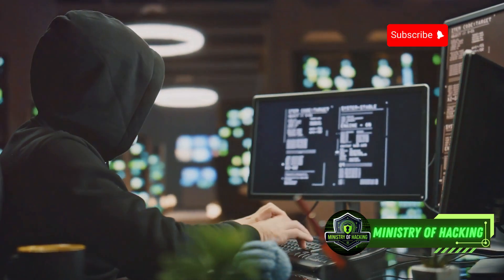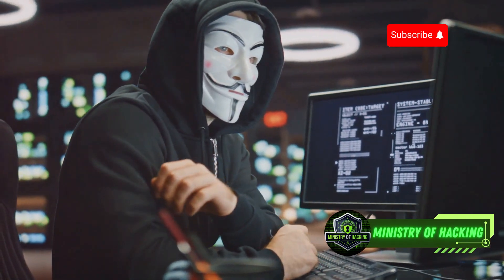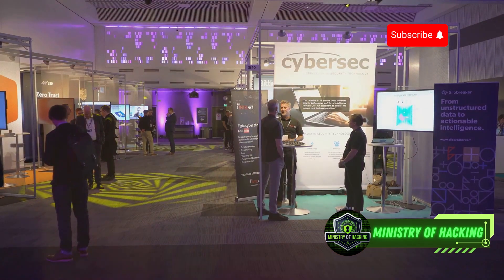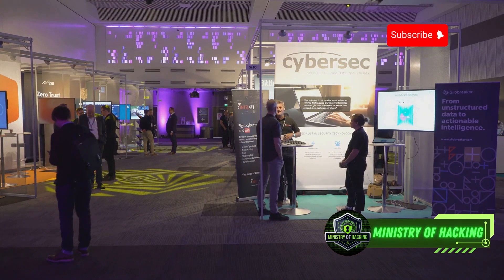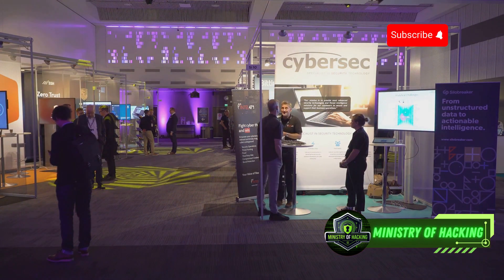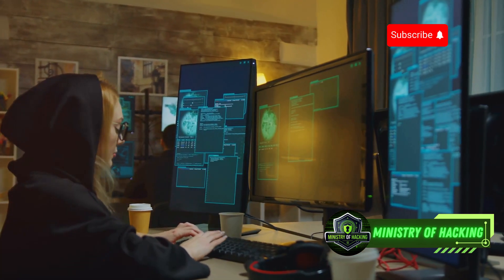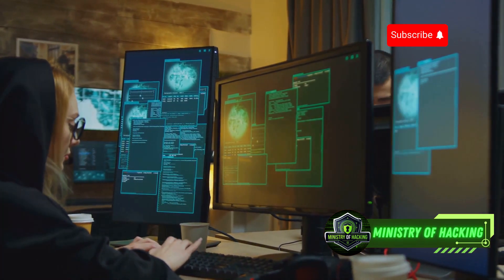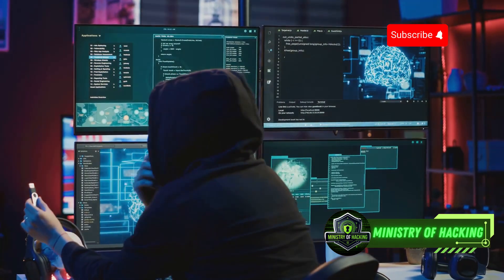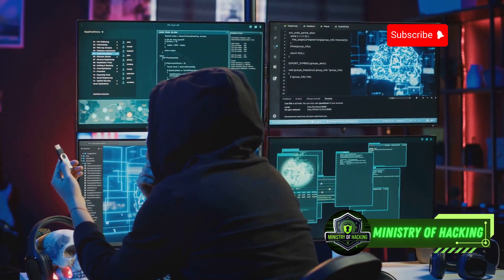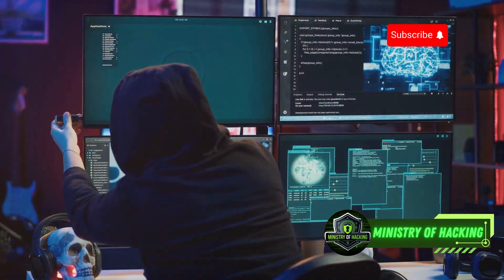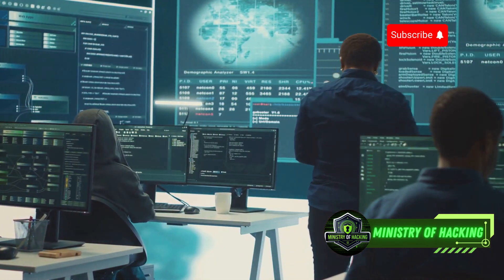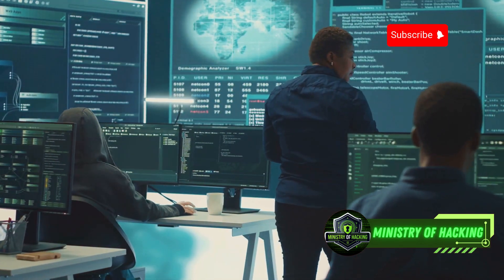In today's interconnected world, the importance of staying informed about cybersecurity cannot be overstated. With cyber threats evolving at an unprecedented pace, it is crucial to be aware of the latest developments and strategies to protect yourself and your organization. Understanding how hackers change IP addresses is crucial for staying ahead of cyber threats. Hackers often use techniques like IP spoofing and dynamic IP allocation to mask their true locations and identities, so learning about these methods helps you better anticipate and counteract potential attacks.